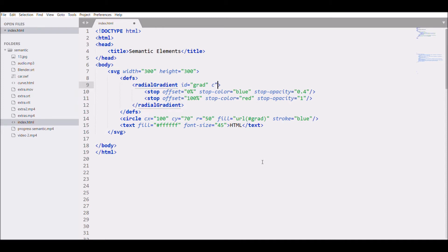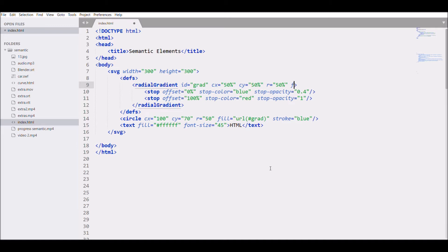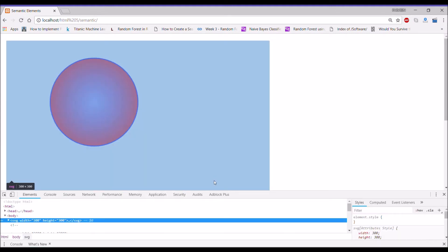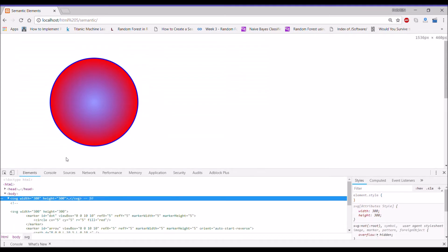Let's add CX 50% and CY 50%. Save — it doesn't make any difference yet. So let's add radius, say 50%, then add fx at 50% and fy at 50%. Now let's inspect it and open the radial gradient to see what changes these values make.